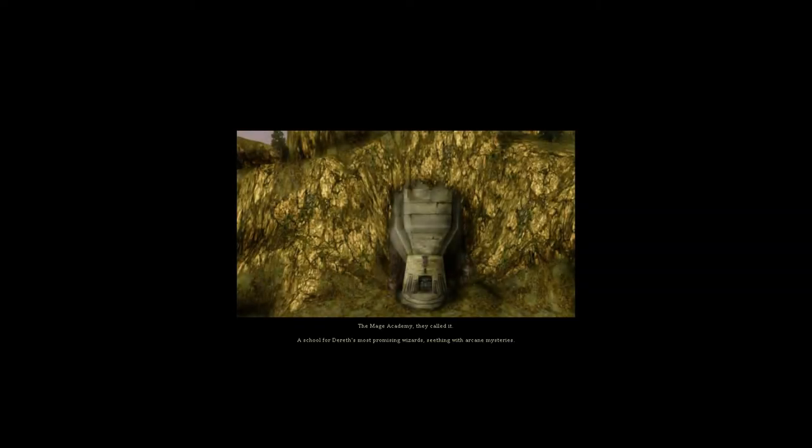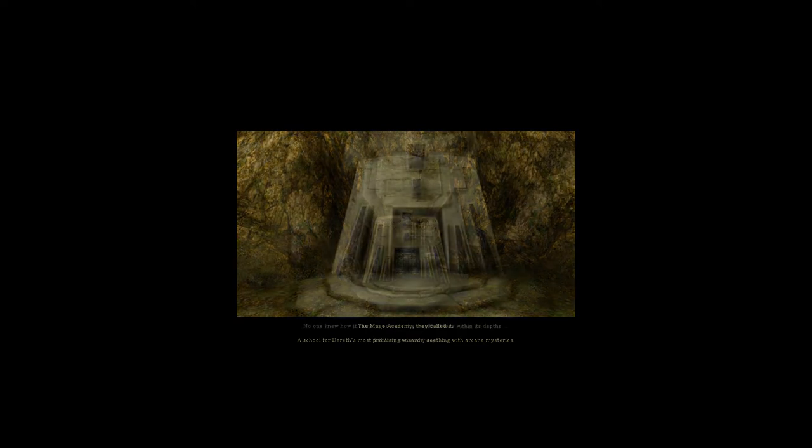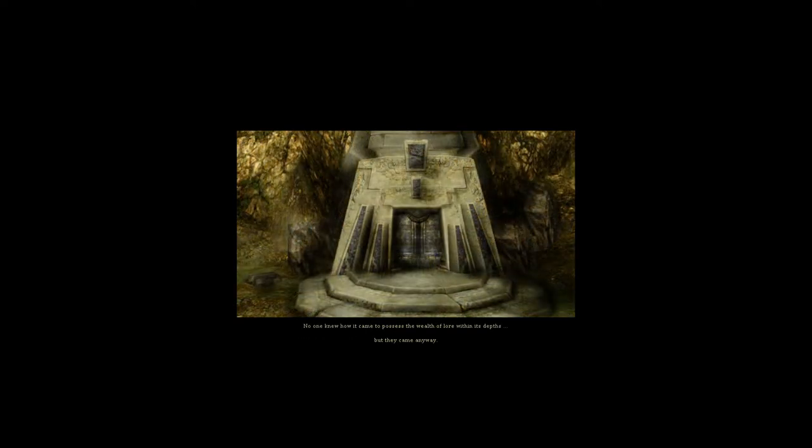The Mage Academy they called it. A school for Dareth's most promising wizards, seething with arcane mysteries. No one knew how it came to possess the wealth of lore within its depths. But they came anyway.